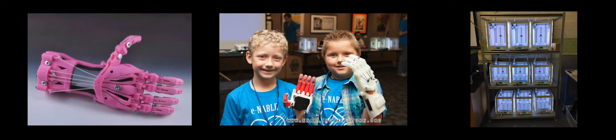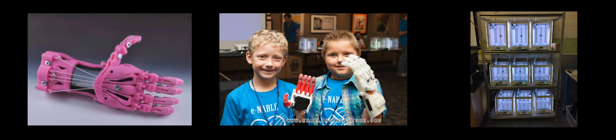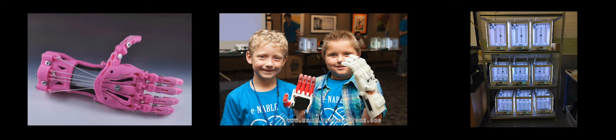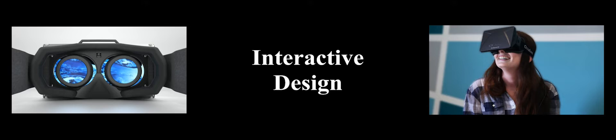We are always on the lookout for emerging technologies. Recently, our students began building prosthetic hands for disabled children using 3D printers and are now changing lives with this technology.